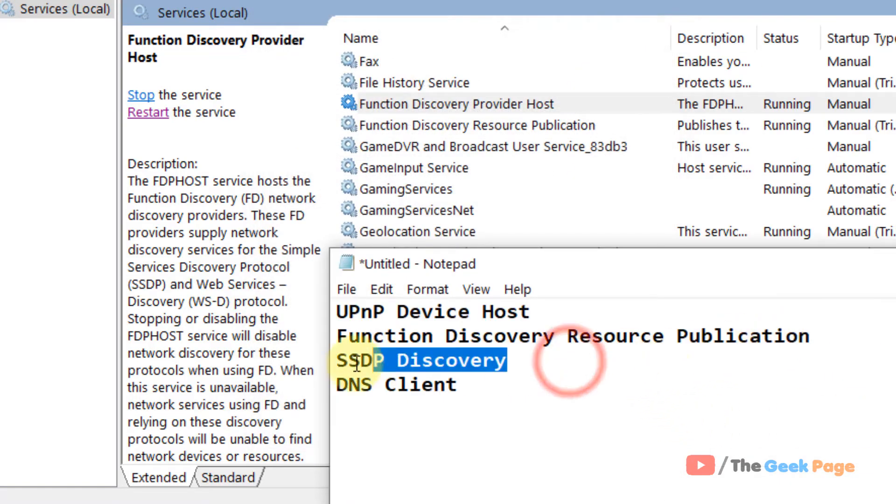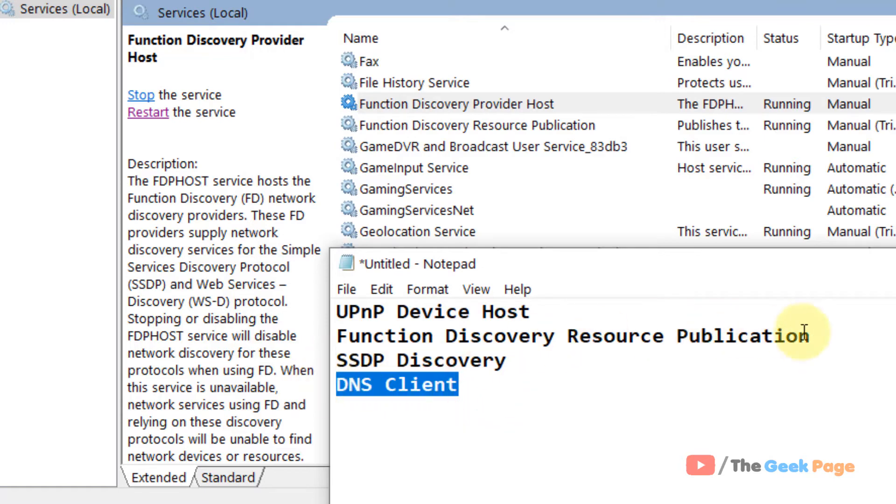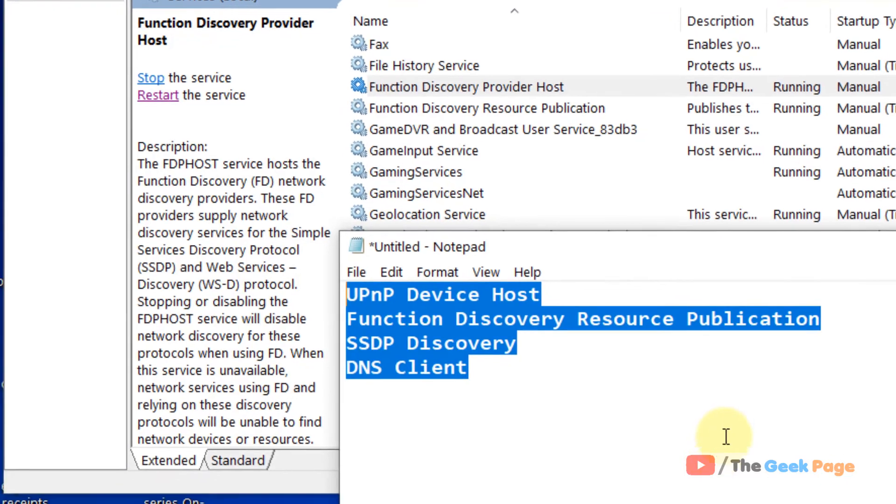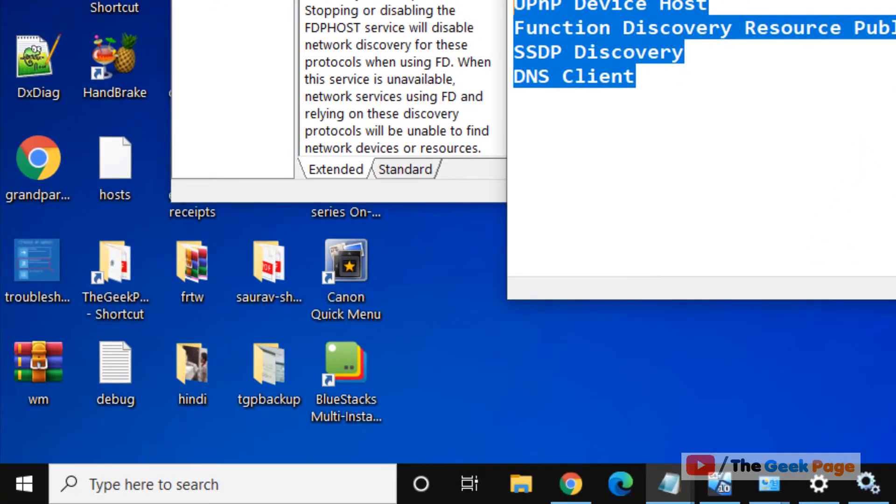In this way, you have to do this for all the four services one by one. And try again and your problem will be fixed. If it is still not fixed, let's move to another method.